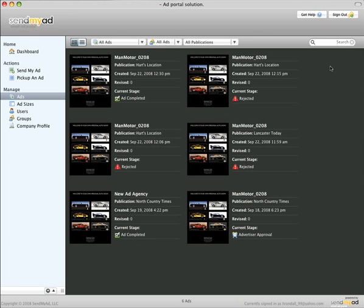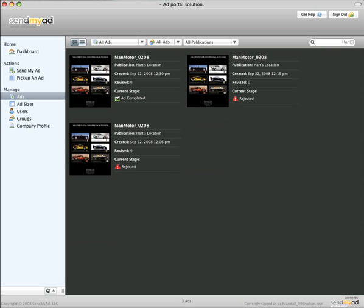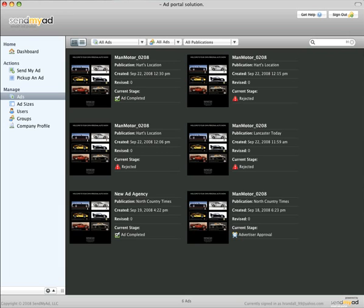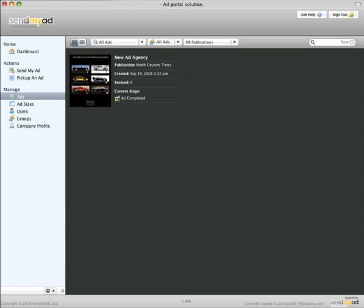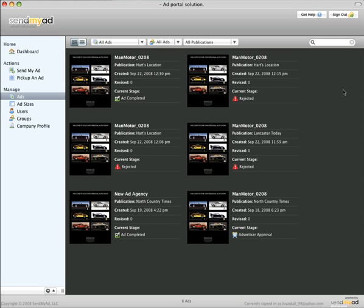The search field also acts as a filter and will let you type in the advertiser, publication, or even the current stage. Here we type the name of the ad agency to quickly focus on only their ads. Clicking X in the search field removes the search filter.